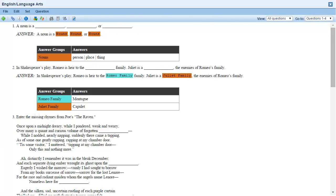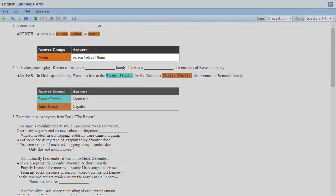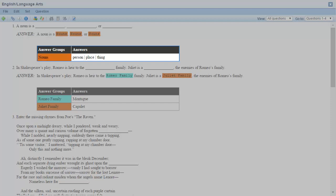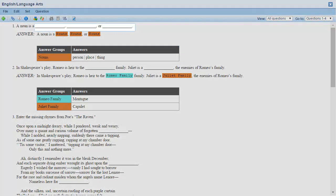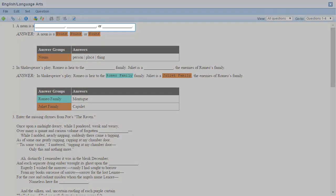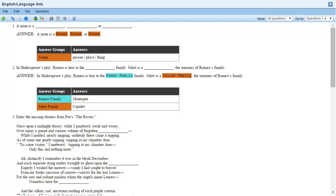Let's start with some terminology. Multi-blank questions use answer groups. When an answer group is inserted into the text of a question, it becomes a blank. Students enter their answers into those blanks.